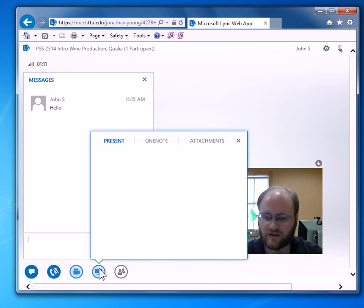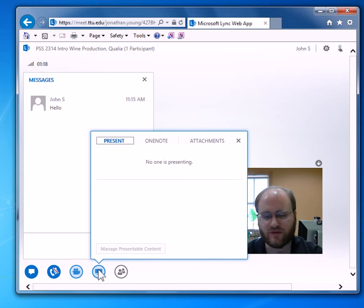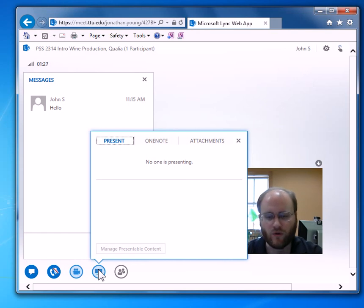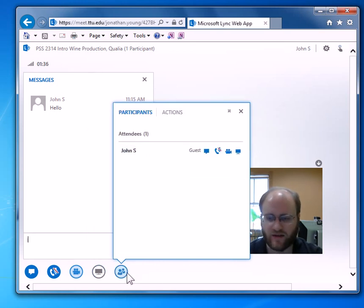This next button will let you present content. Students will primarily be what are called attendees and not presenters, so they don't have options to do this. But if you do a presentation, your professor can make you a presenter and you'll be able to share things like PowerPoint, a web page, or similar items. You would click on this and there would be options for PowerPoint, web page, whiteboard, and things like that.